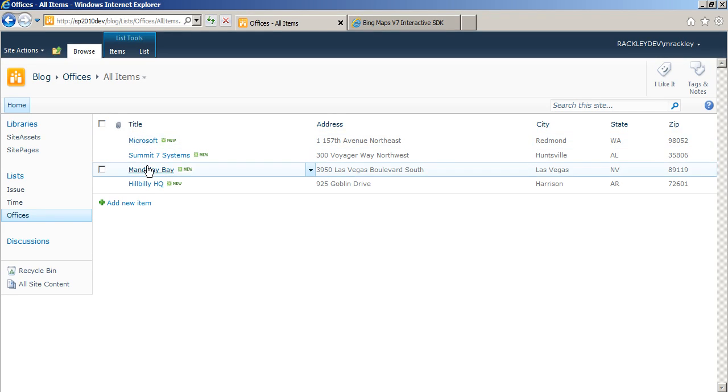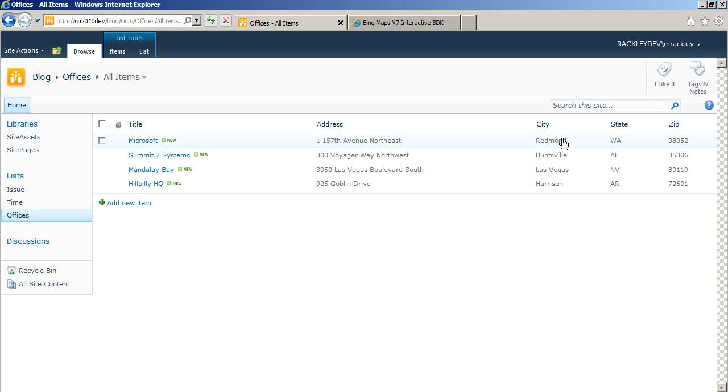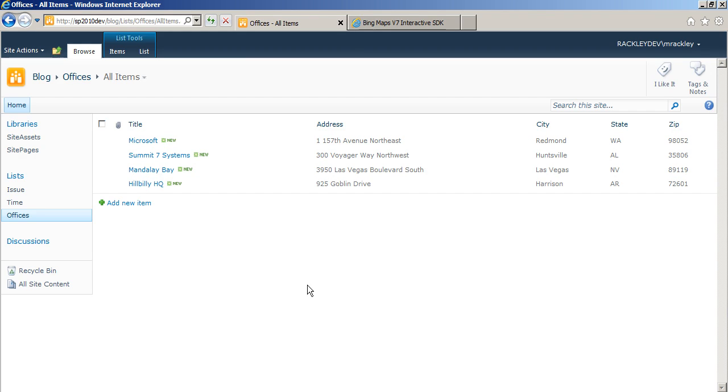I've got the title for my office, the address, city, state, and zip. It's just a simple SharePoint list, nothing magical about it.